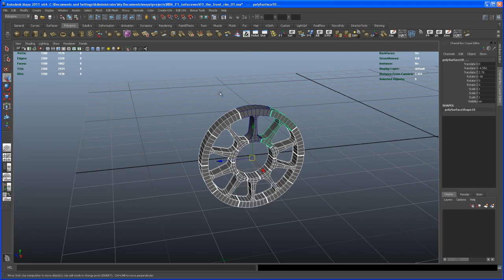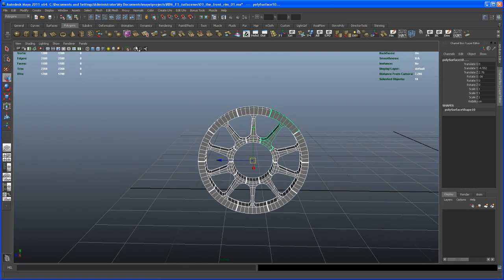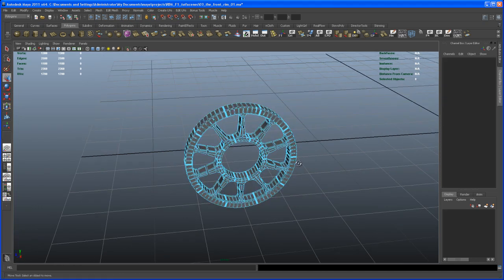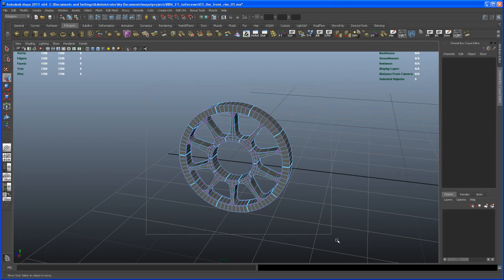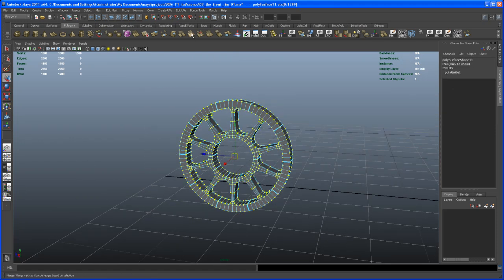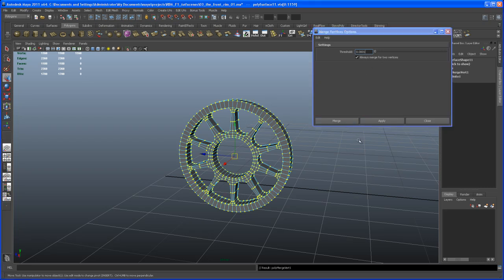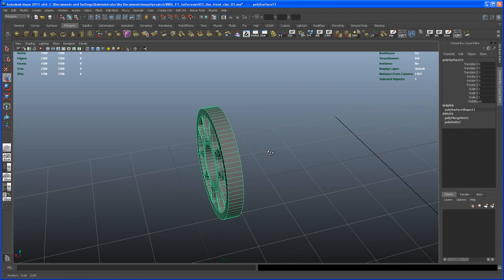Now let's go to object mode, select all objects, and say Combine up here. Combine those. Then we have to merge a few vertices, so go to vertex mode, select all those vertices, and then go here and say Merge. Let me double-click on that to open the options. My threshold here is set to a very low value, which is always a good idea when you have many vertices very close to each other. Hit Merge — and there you go, we get a single object with everything merged.